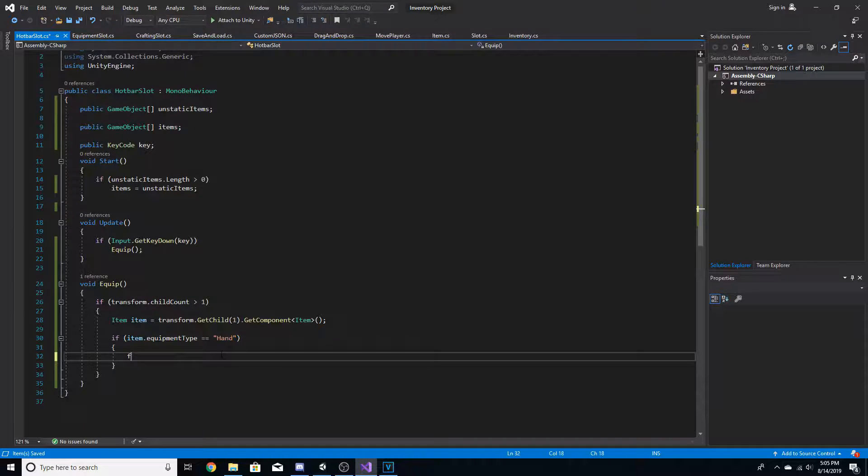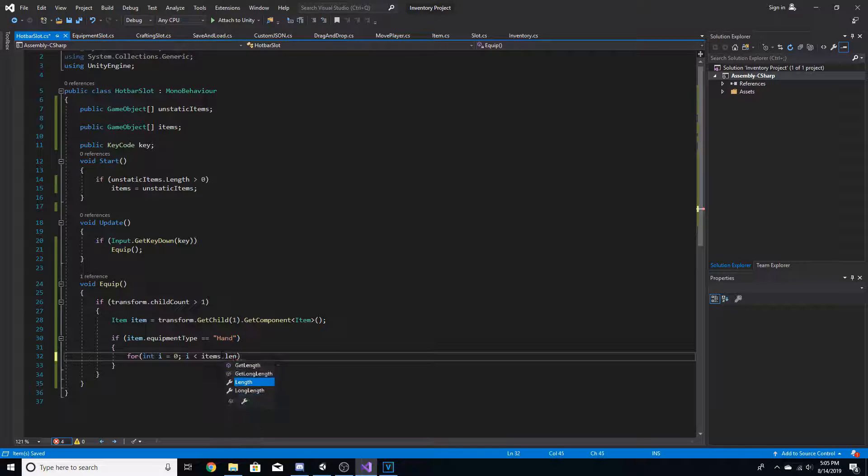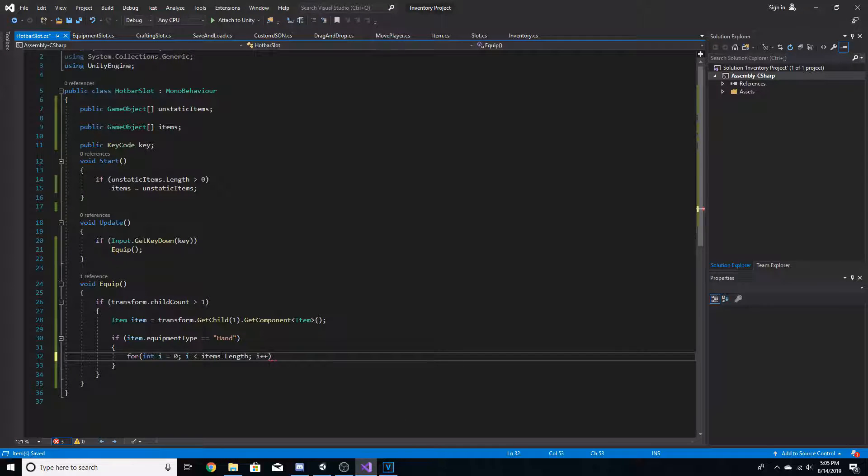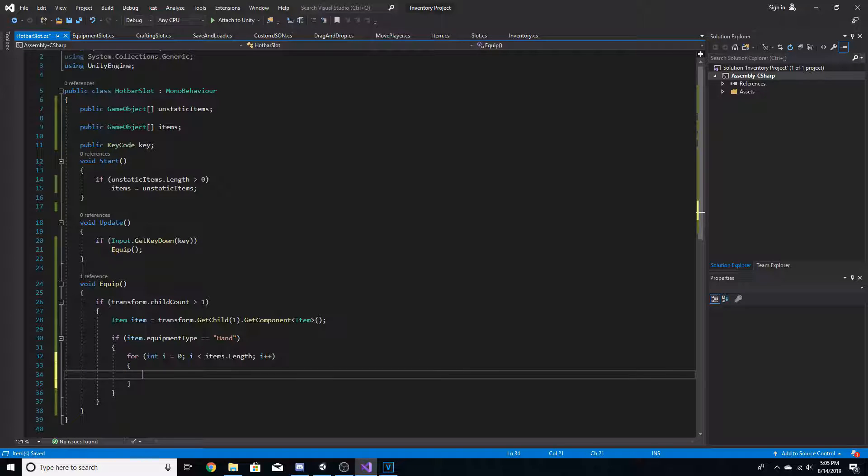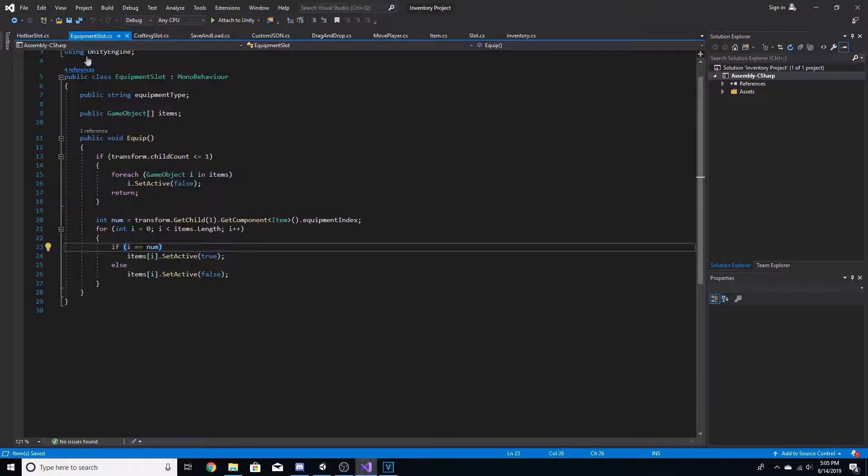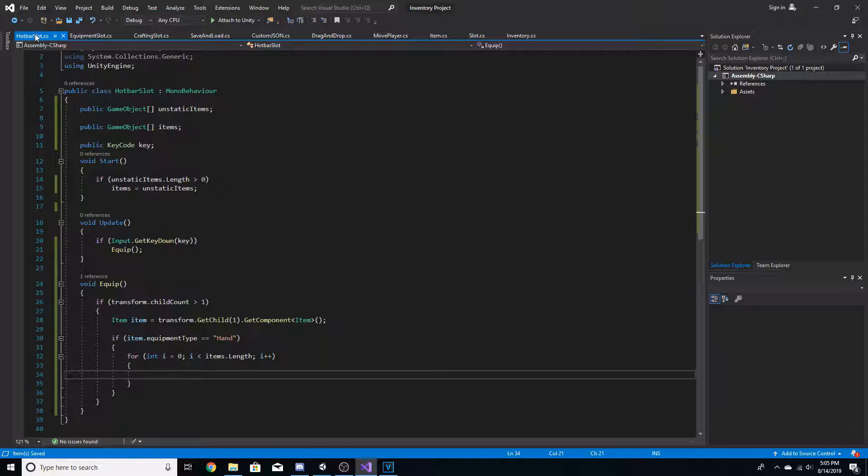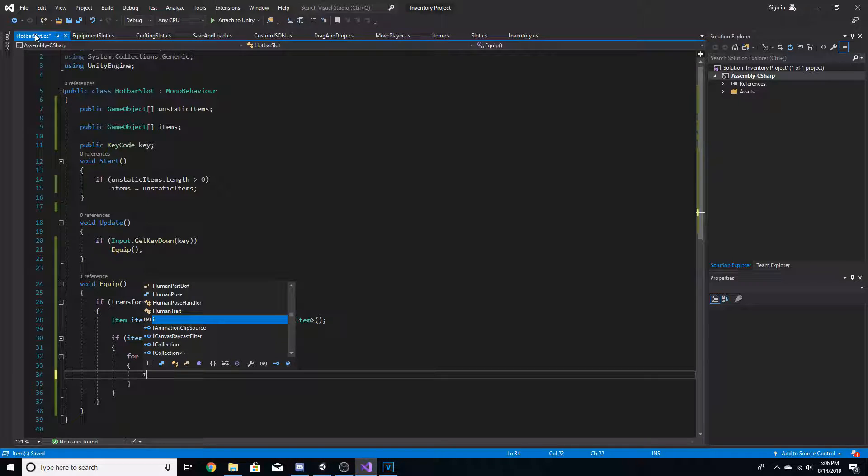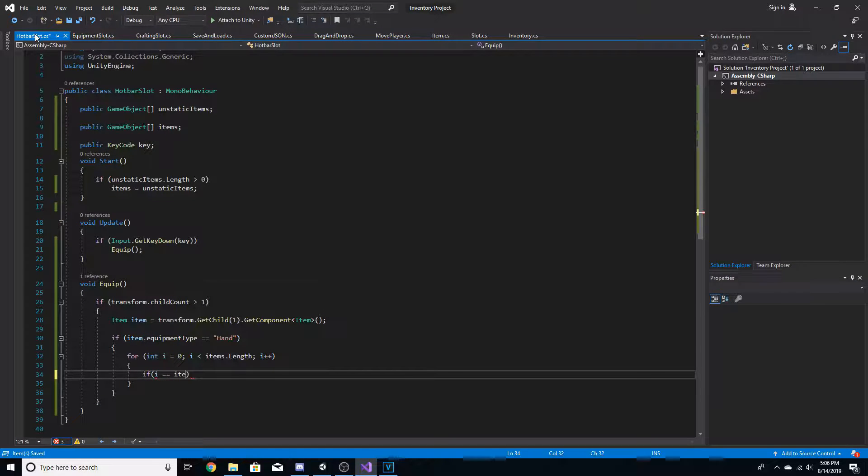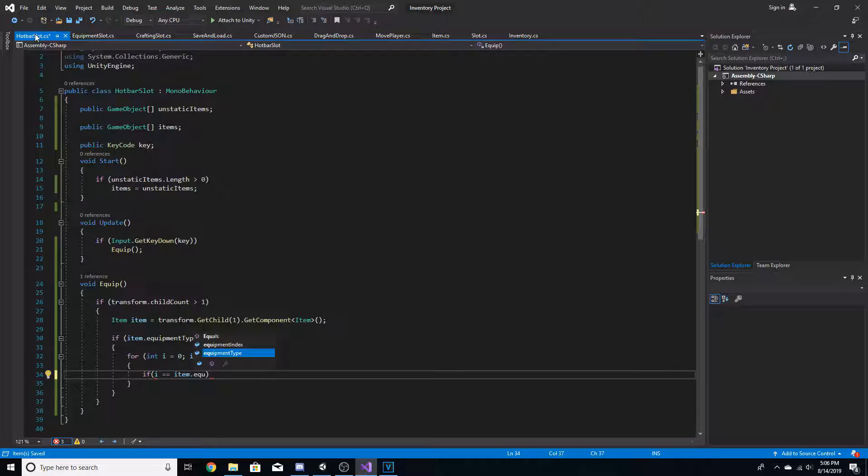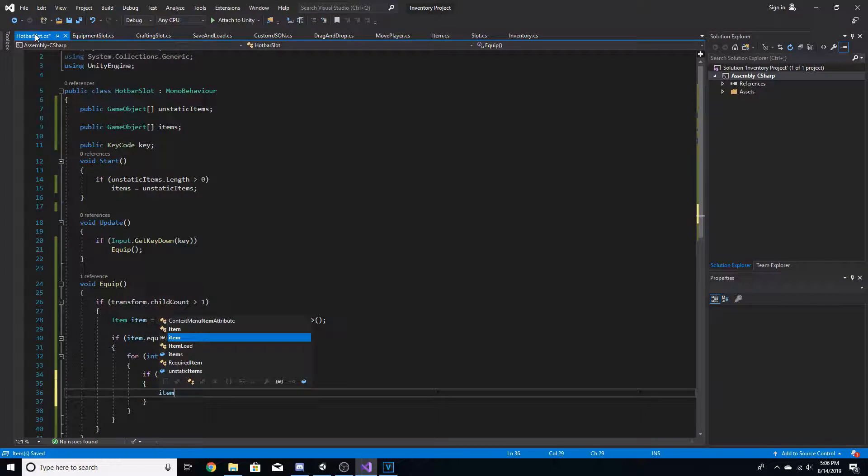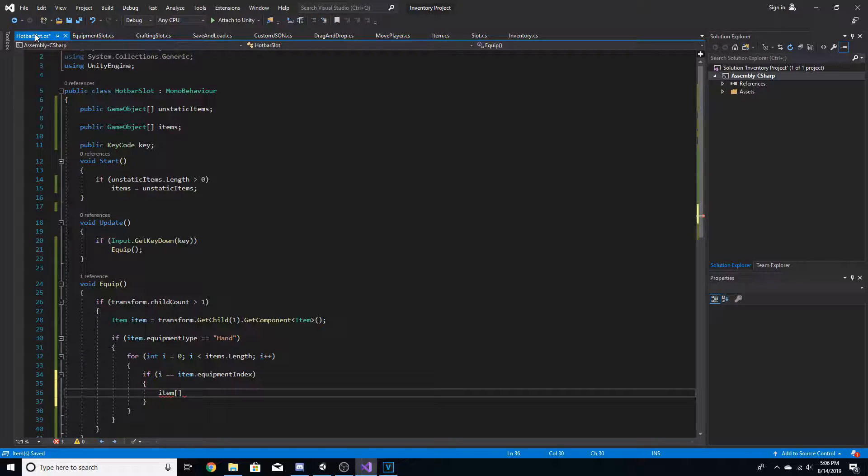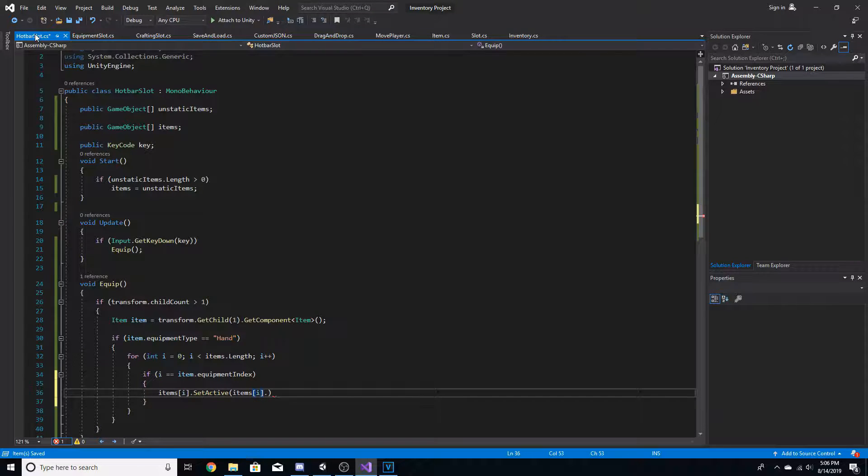So if it is a hand, then we can go for int i is equal to zero, i is less than items dot length, i plus plus. And we're going to do exactly what we did with the equipment slots. So we're going to loop through each item. And once the ID matches with the item we're trying to activate, we're going to either activate or deactivate it. We're going to go if i is equal to item dot equipment index, then we're going to do a bool toggle. We're going to go items i dot set active, items i dot active in hierarchy.